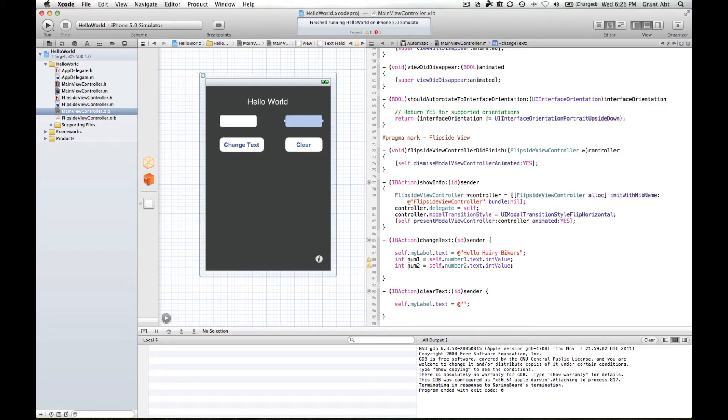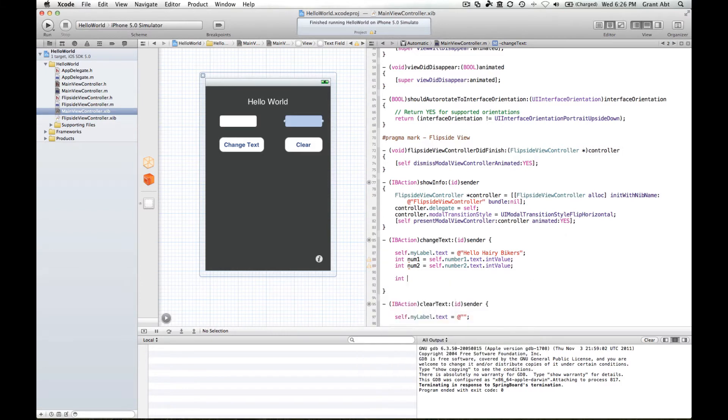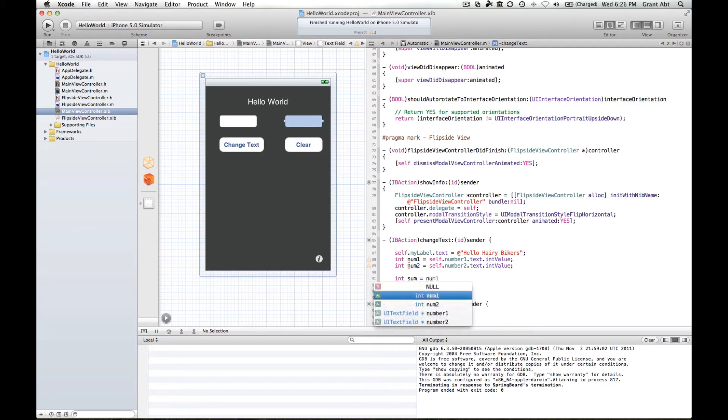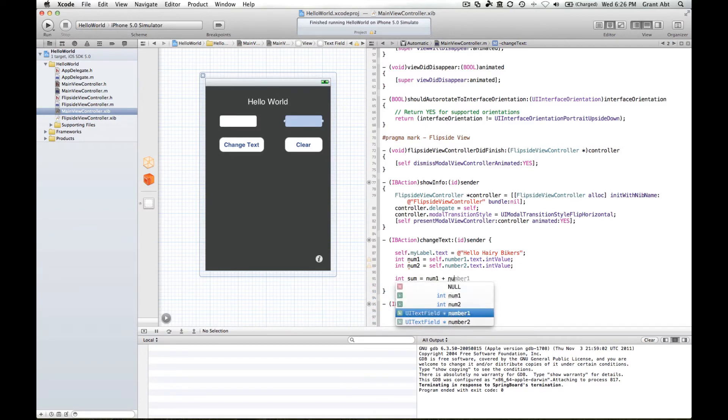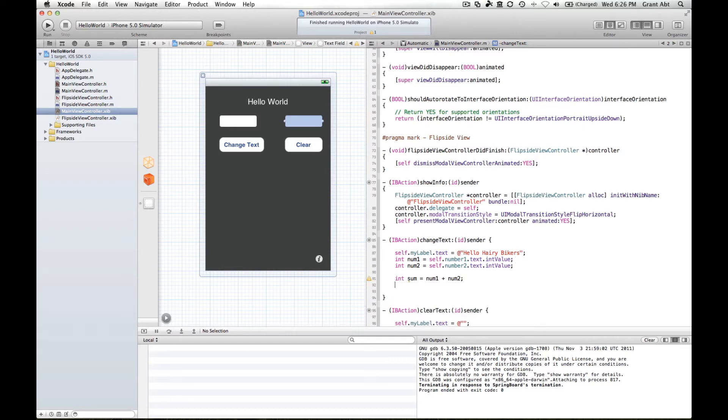Now there's two different ways of adding these two numbers up. You could create a third integer value called sum equals number one plus number two. So that would add number one and number two together and put them into a third integer variable called sum. That's one way to do it. And the second way to do it is a way of combining two different methods and we're going to do that now.